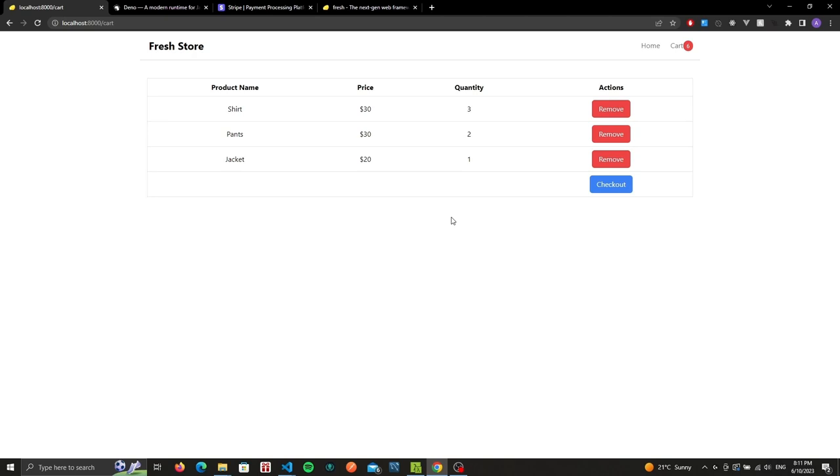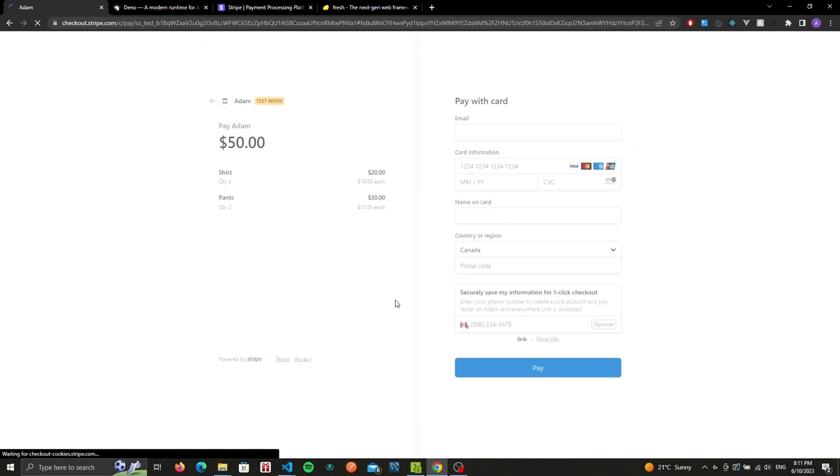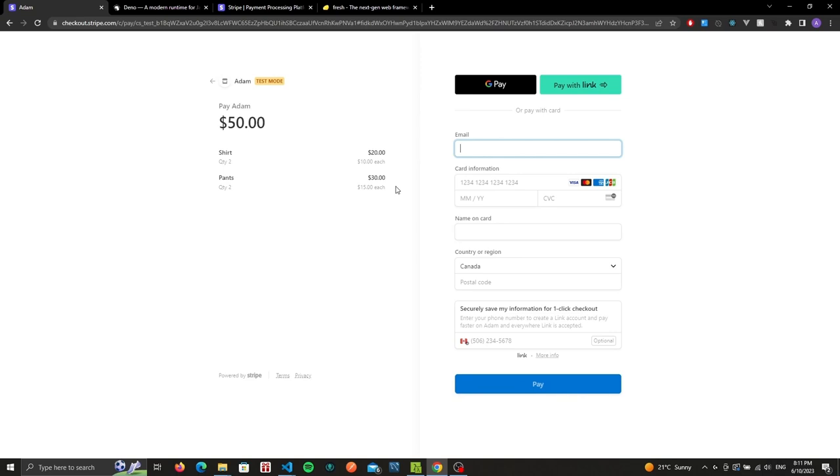We can remove some items. If there's more than one of them, it simply decrements the quantity. Otherwise it will completely remove it. Whenever we're ready, we can go to the checkout page.